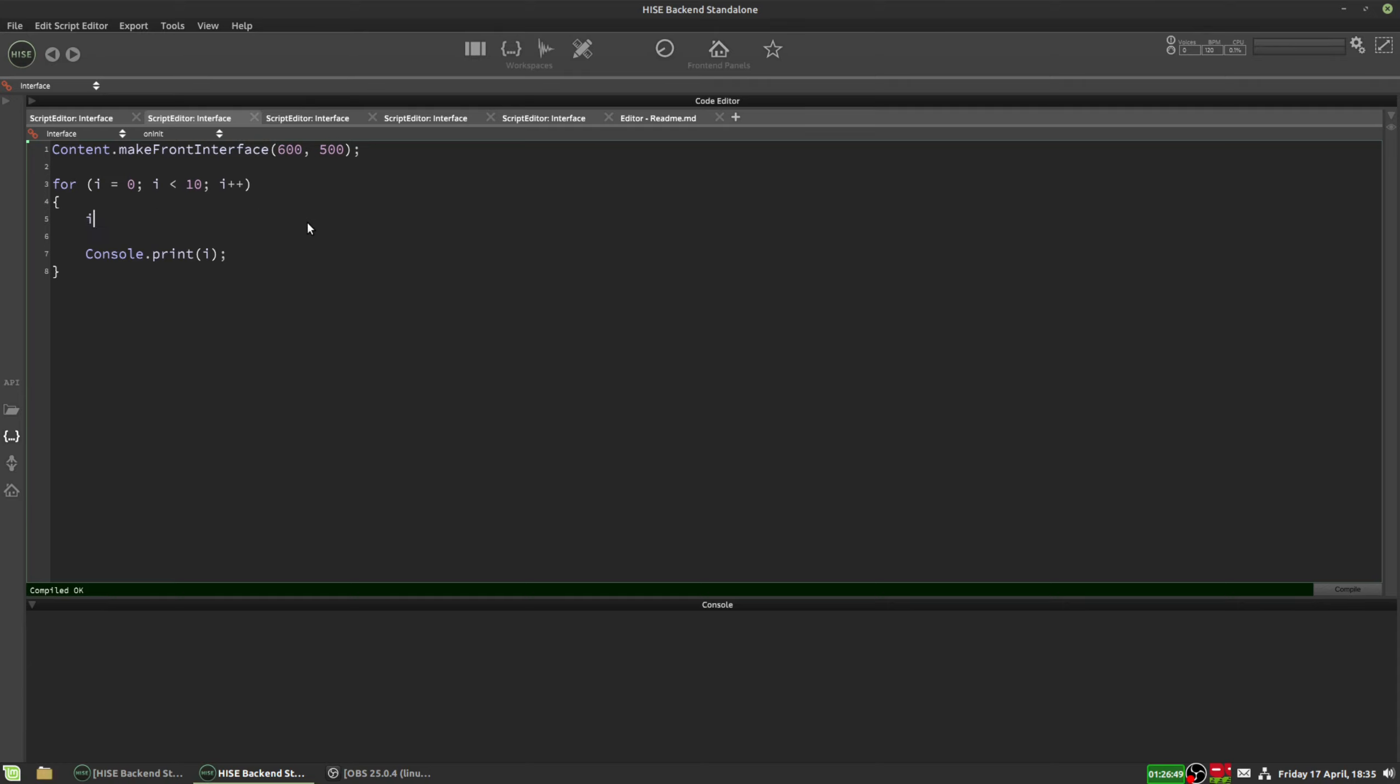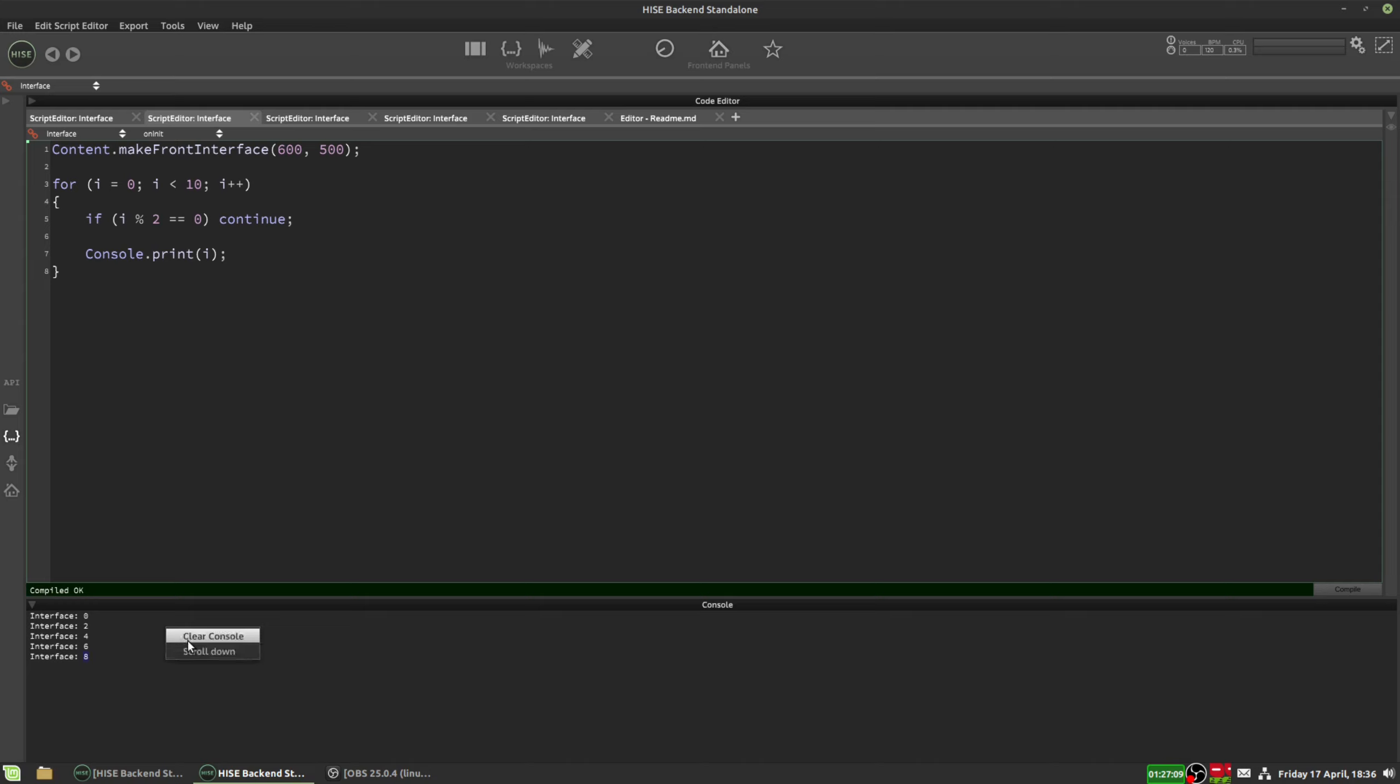Maybe you only want to display even numbers, for example. That's a common use case. So we do I mod 2, and then we can put continue. And if I hit F5, it's now only printing out the even numbers 0, 2, 4, 6, and 8.